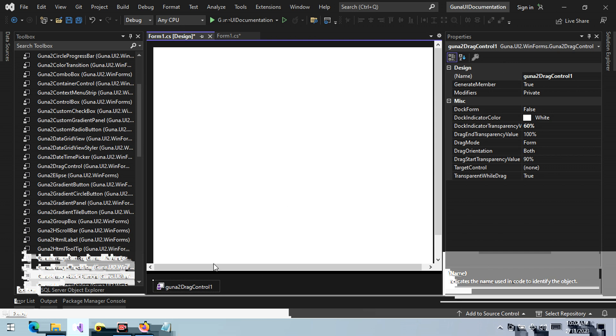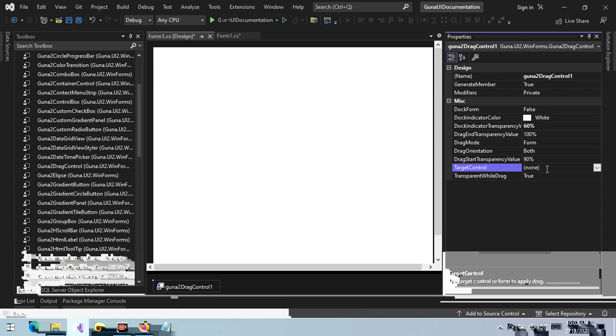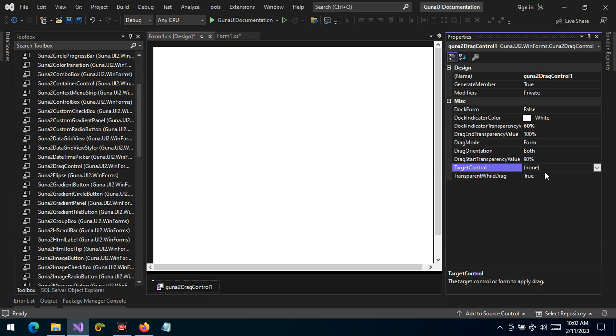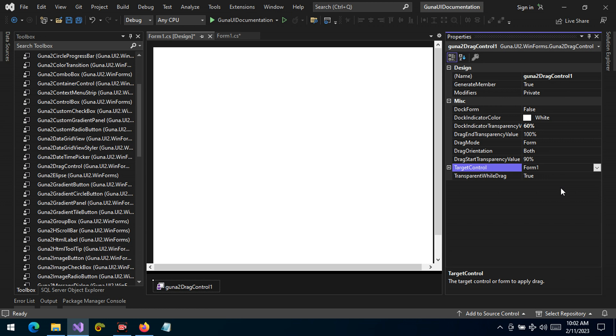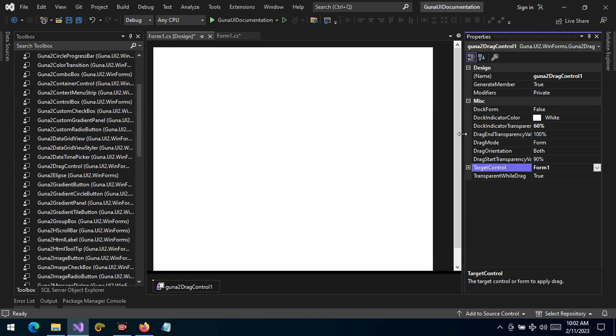Out of the box, the drag control does not target any control. We have to set the control. This time we want to target the form. We haven't changed the name of the form, so by default it's form one. It will show as form one. Let's run and see what we get.